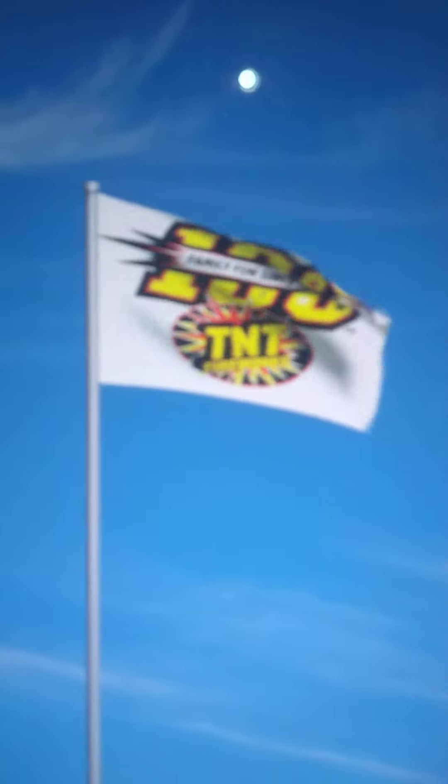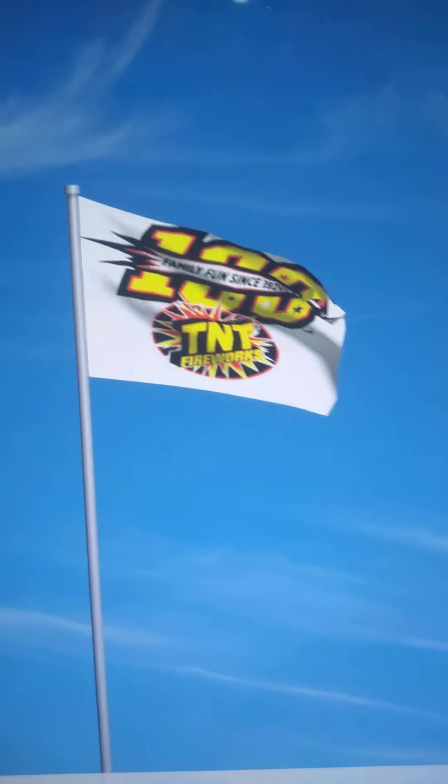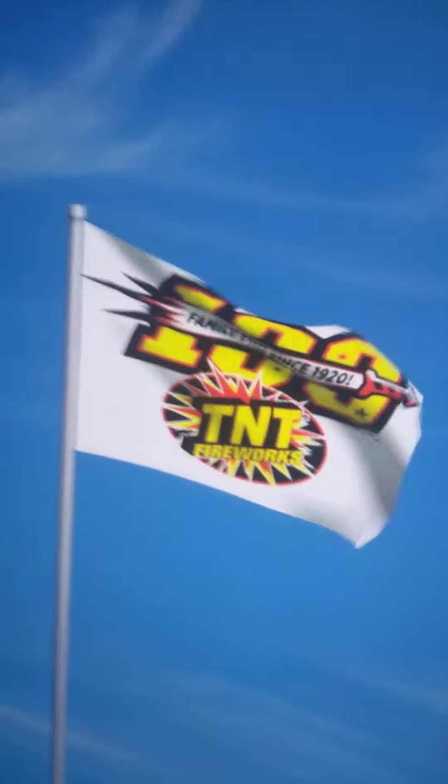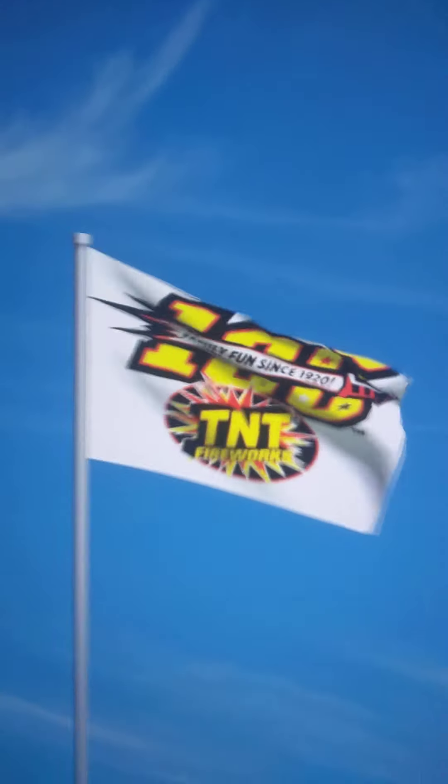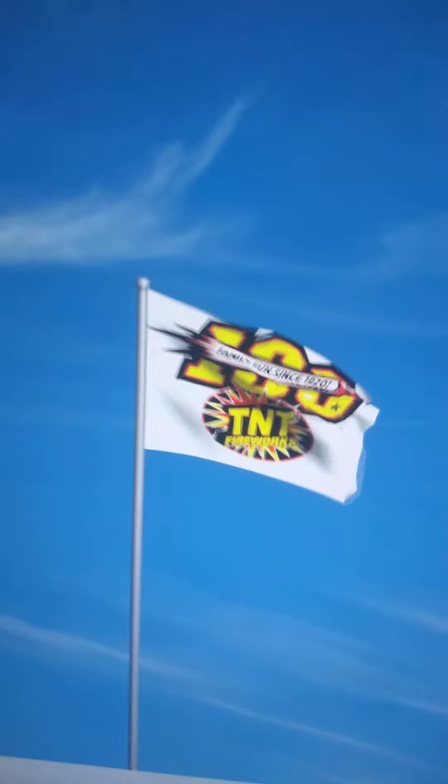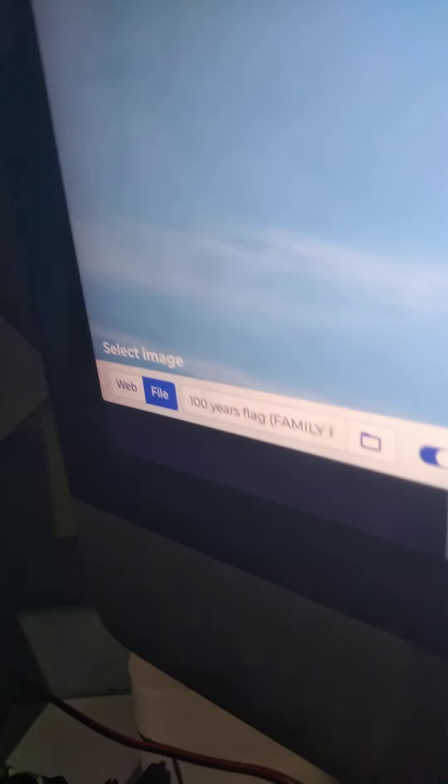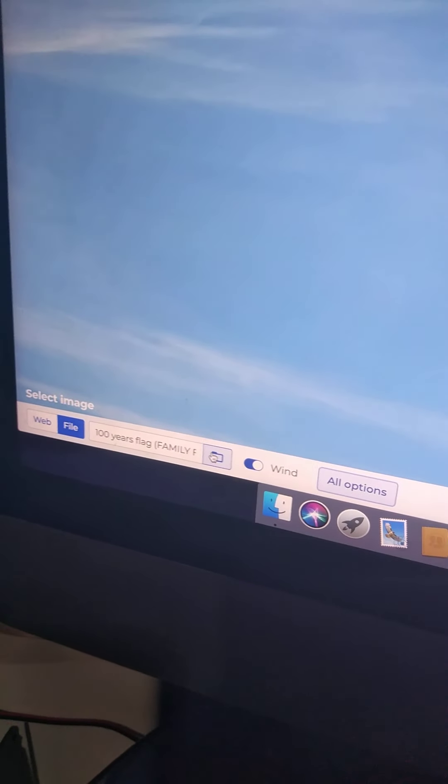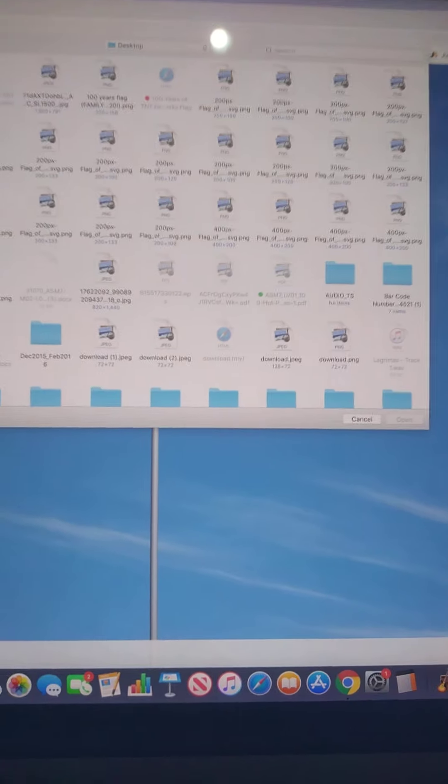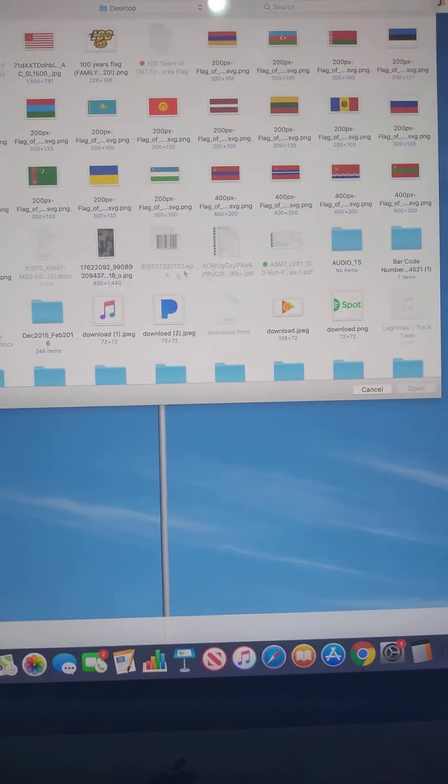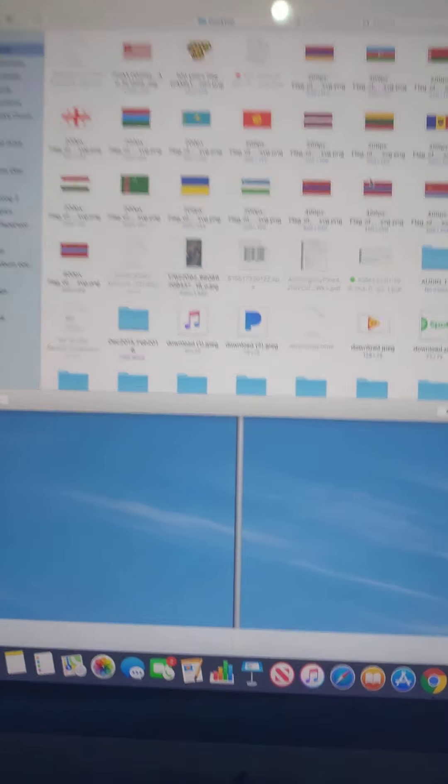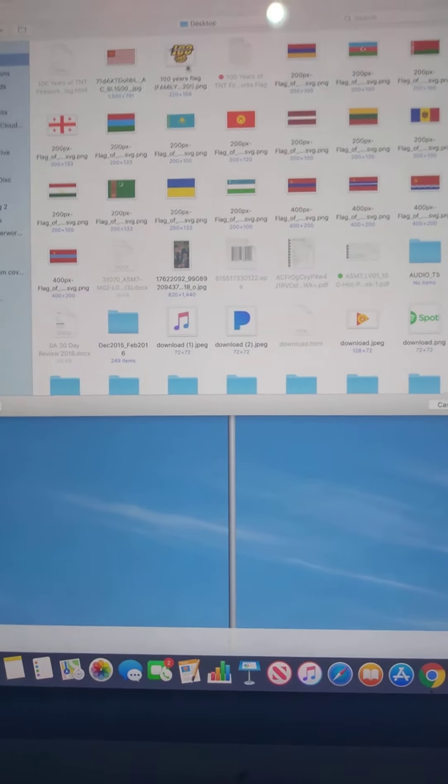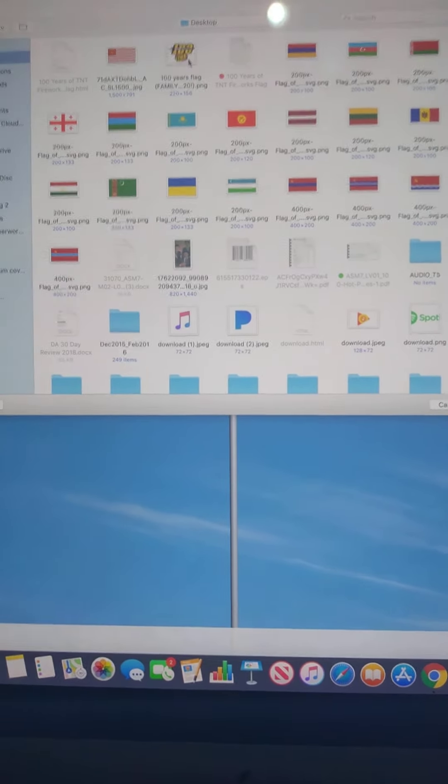So this is why you chose Flag Waver, because it does all the animation for you, and wants you to pick your animation. Like, for example, this is my example of the 100th anniversary of TNT Fireworks. Sorry, that's my can. You go to the file here, and then it opens a file, and then it shows you what flag you want to fly.